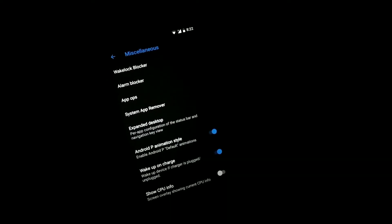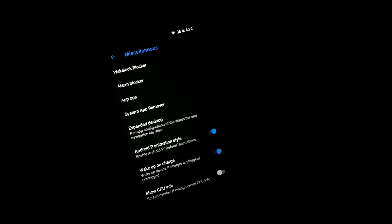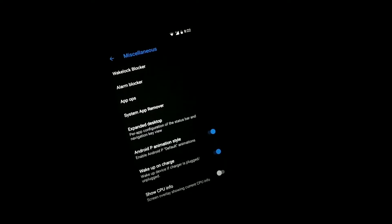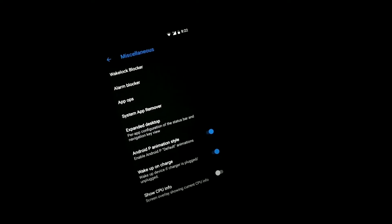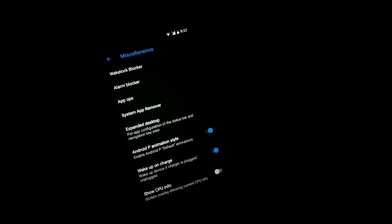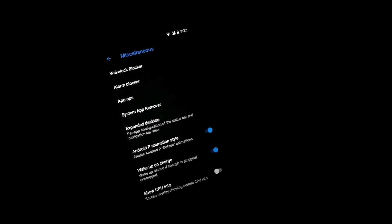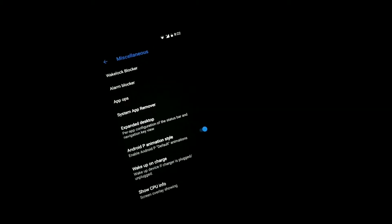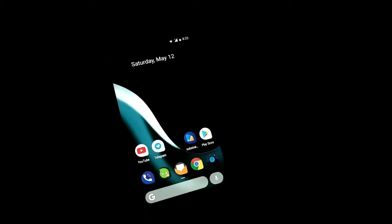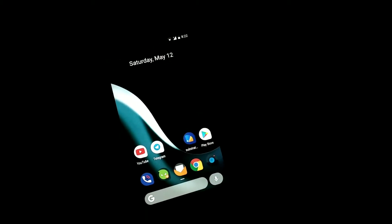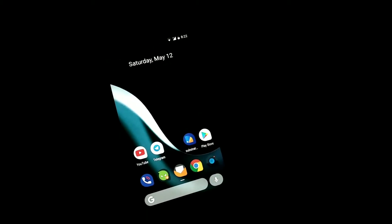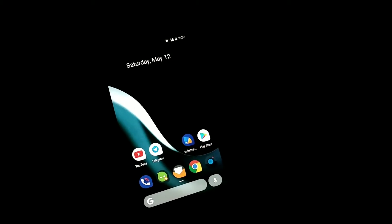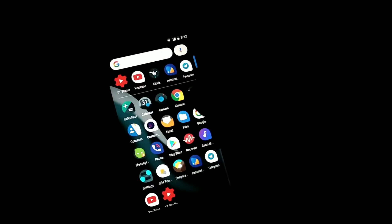You can get the Android P animations on this custom ROM. This is an Oreo-based ROM, but you can still get the Android P animations which is pretty nice and pretty fast, I would say, which is working very nice. That's a thumbs up for the developer who is working very great towards this ROM.